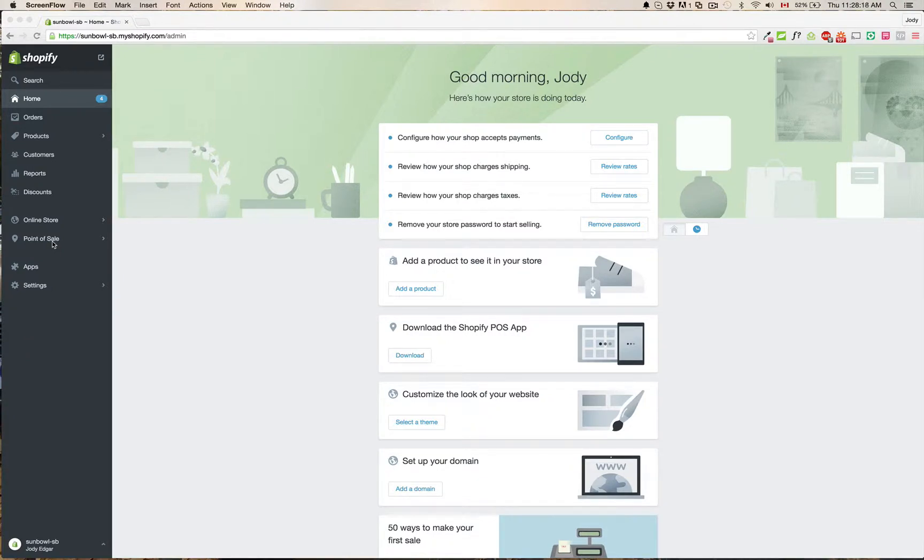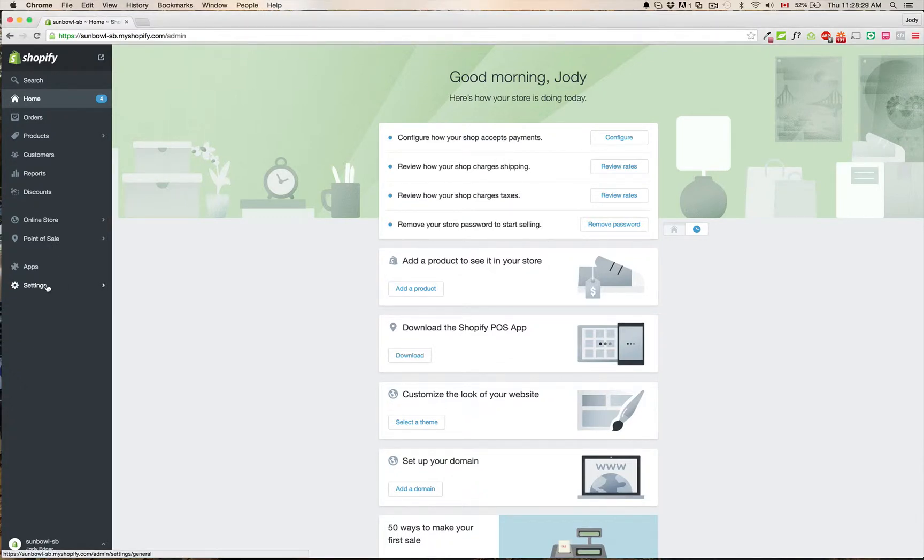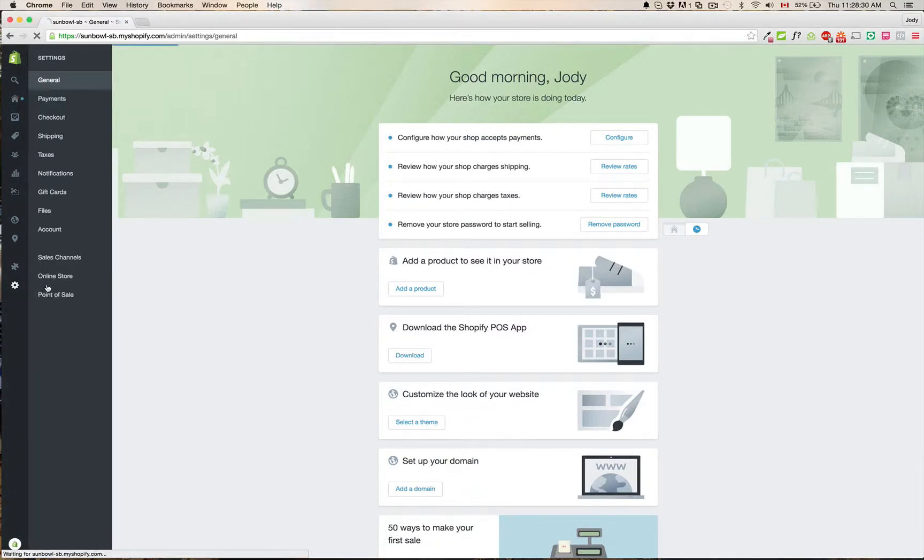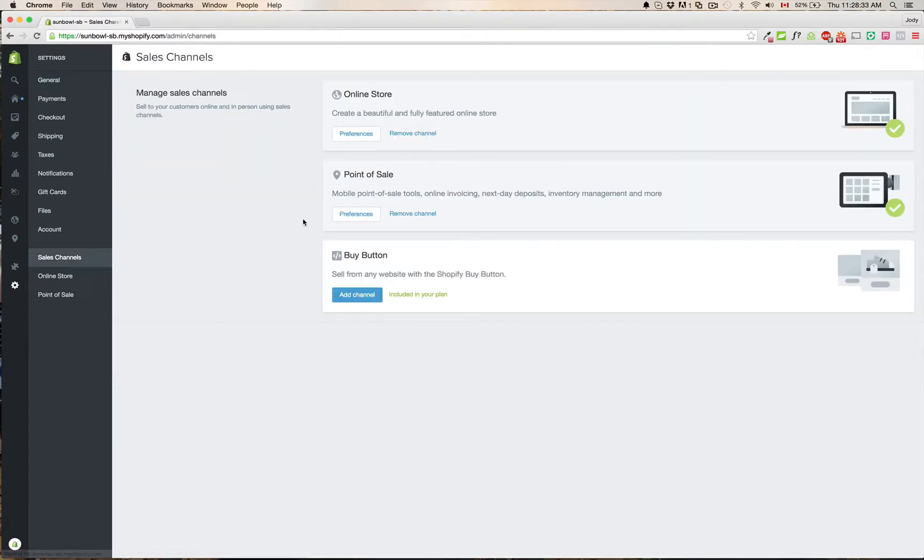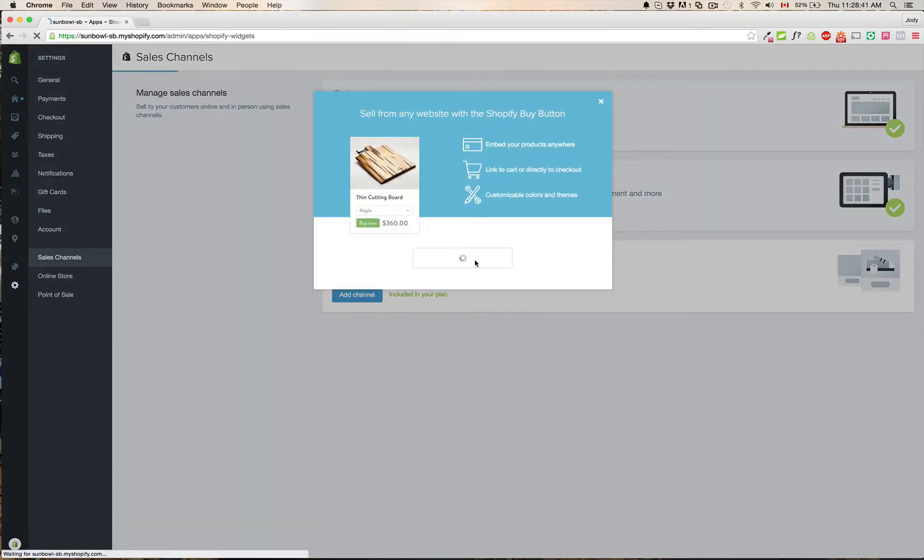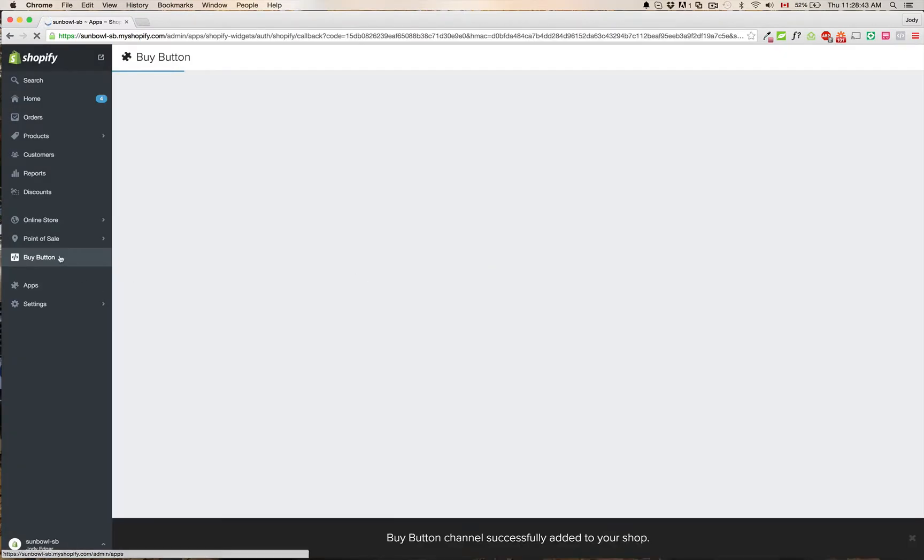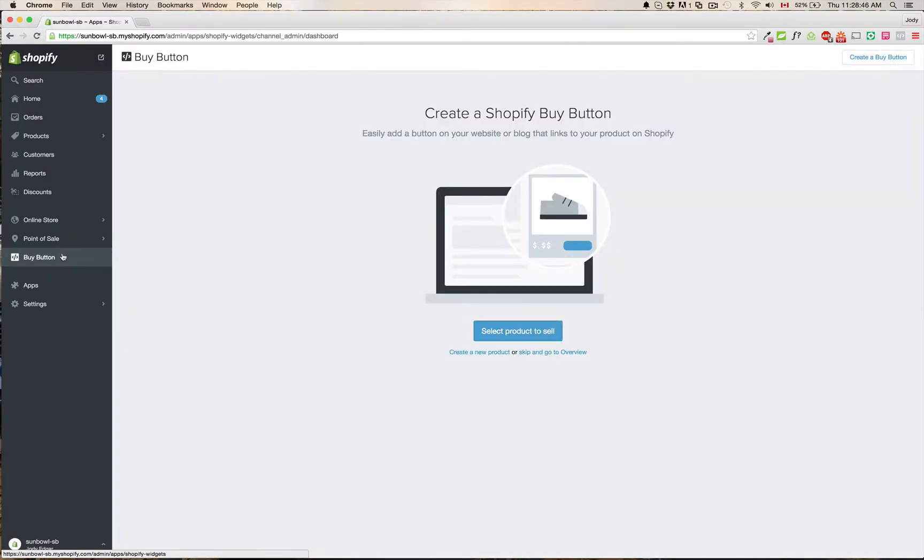If you're going to be also using a buy button, which you can use to put onto a WordPress site or you can use to put onto a Squarespace site, what you'll need to do is you'll need to go to settings and then you'll need to go to sales channels in order to turn it on. It'll give you your multiple sales channels below and you just simply hit add channel. I want to add the Shopify buy button. And what you'll see is on the left, we'll now have the buy button channel, which will be added into your store.